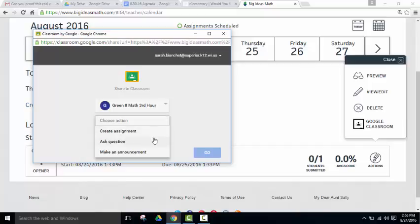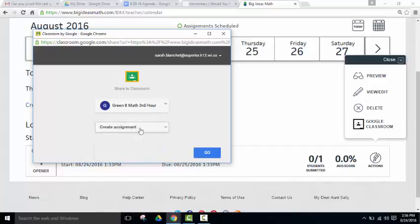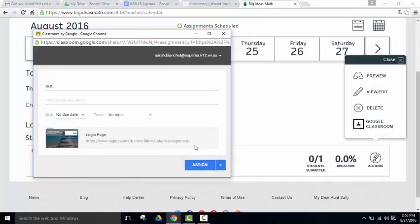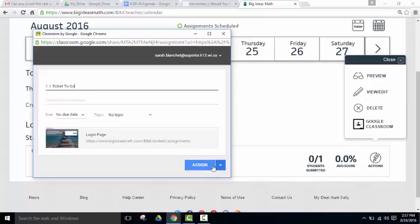Do you want to create an assignment, ask a question, or make an announcement? Click Go. Now you can change the name of the assignment. So, 1.1 Ticket to Go. Click Assign.